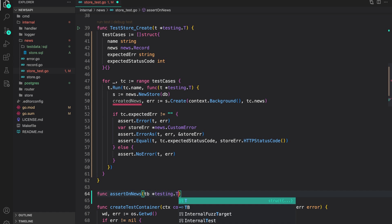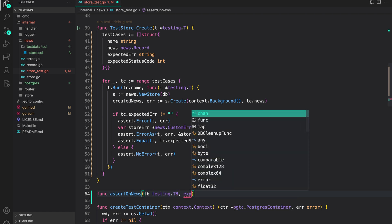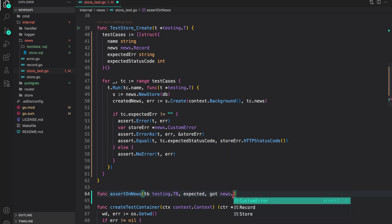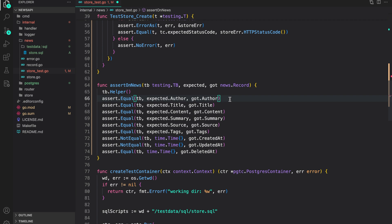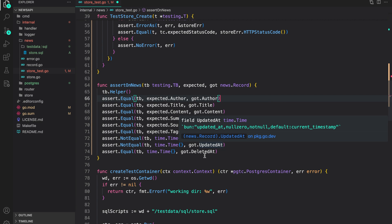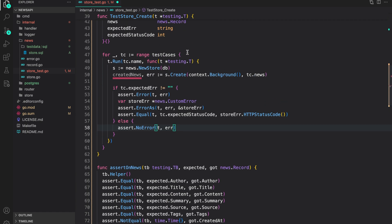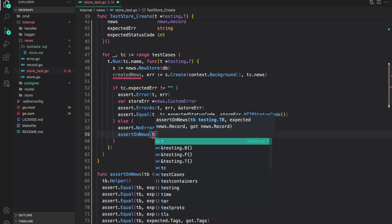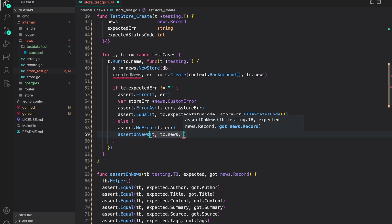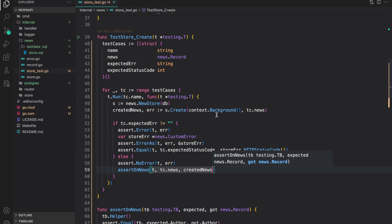The helper takes `tb testing.TB`, then `expected` and `got` of type `news.Record`. The assertions include: author, title, content, summary, source, and tags must be equal. For `createdAt` we assert it's not a zero value, same for `updatedAt`. For `deletedAt`, since this is a newly created resource, we expect it to be a zero value. We then call `assertOnNews(t, tc.news, createdNews)`.